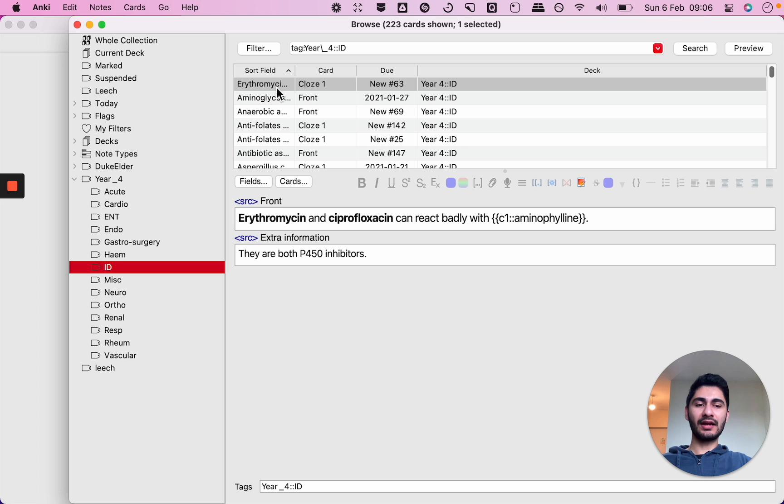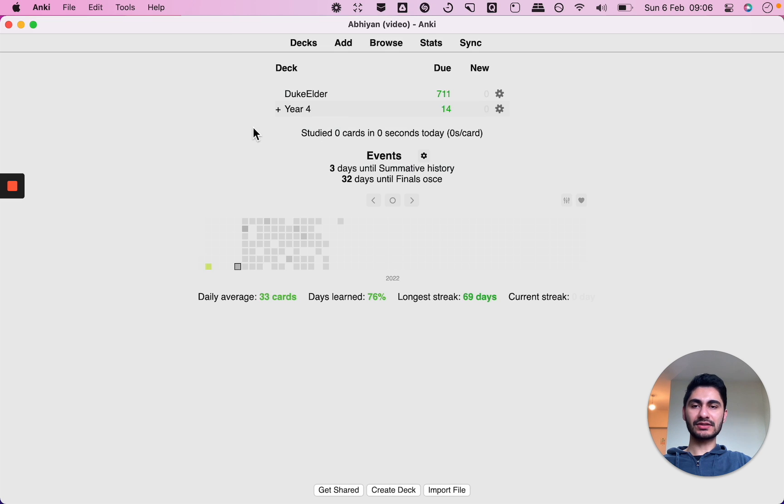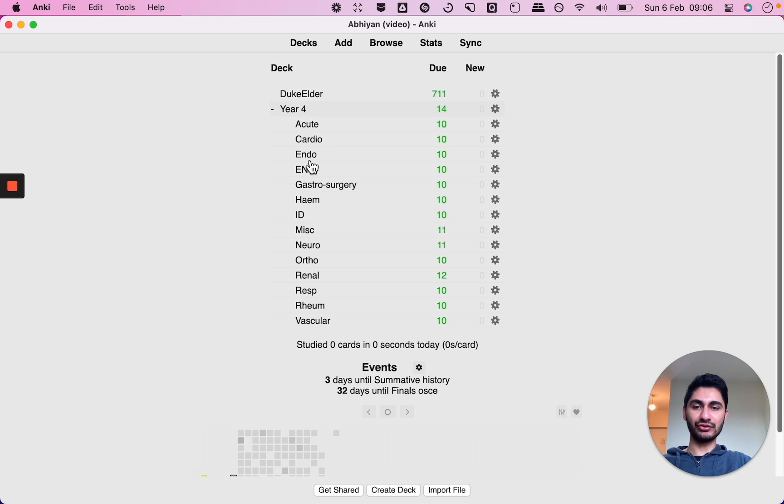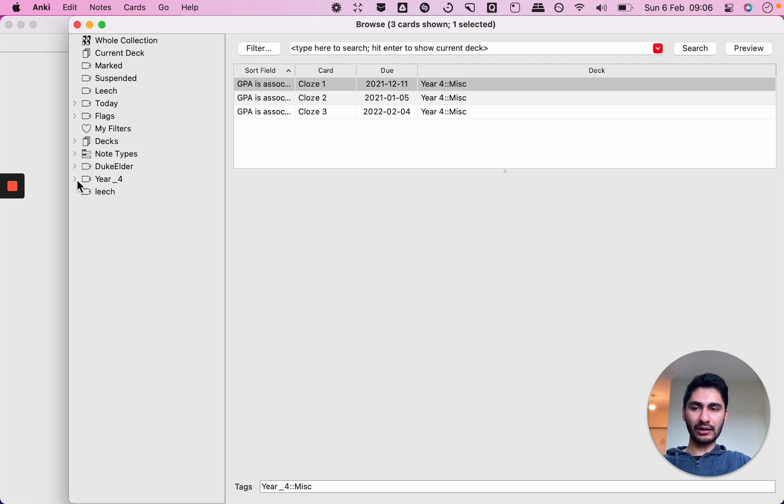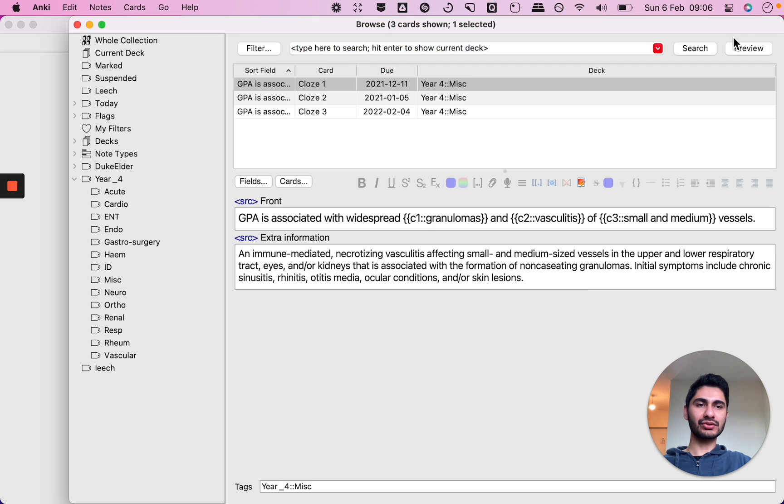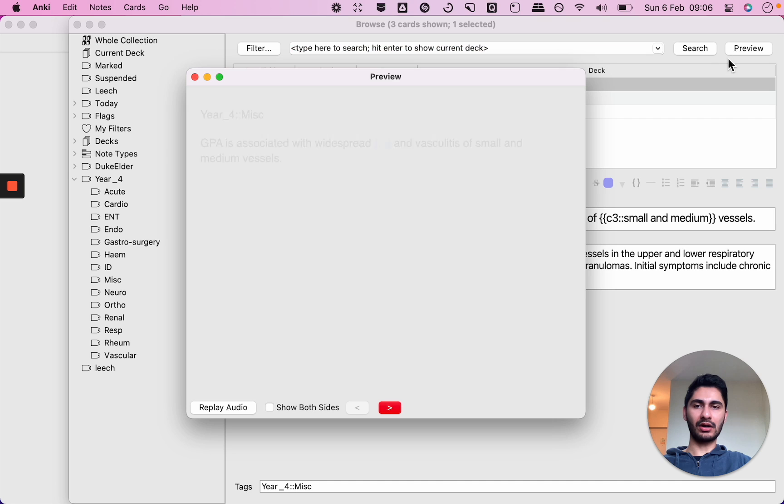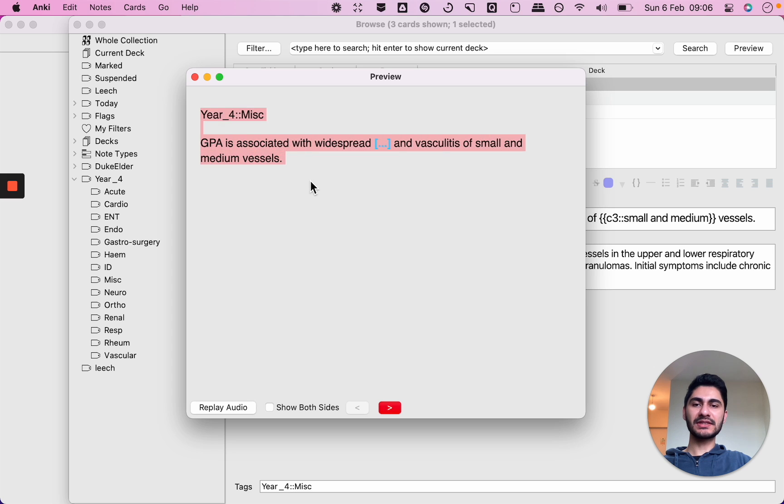And now the difference between a deck and a tag is that while your decks will be displayed here when you do your reviews, the tags will be displayed on your browser also on your card. So as you can see I've set the card to show my tag while I'm doing my reviews.